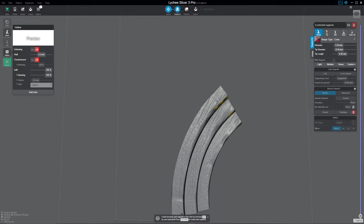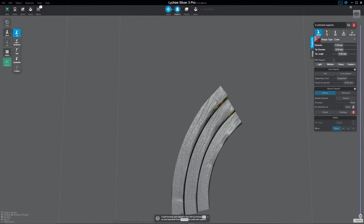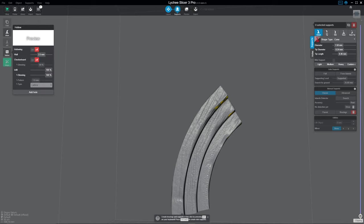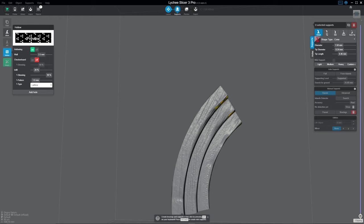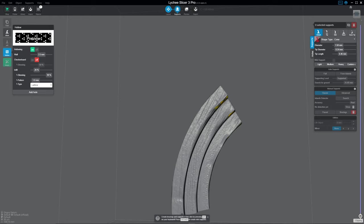When you hit the hollowing button, it's going to bring up this window. You're going to click it on. I recommend that your walls be at least two and a half millimeters. You can go thinner, but you will run into cracking. You can go thicker and there's no problem. You just don't get as much value.